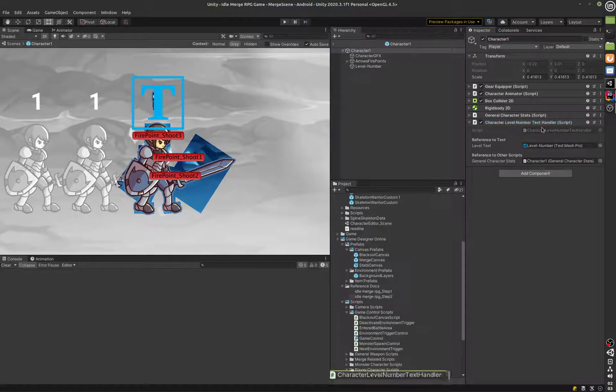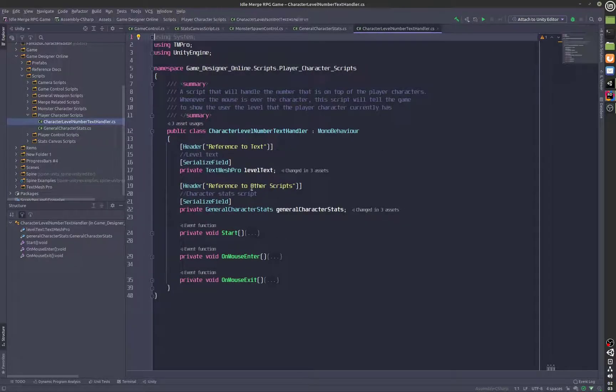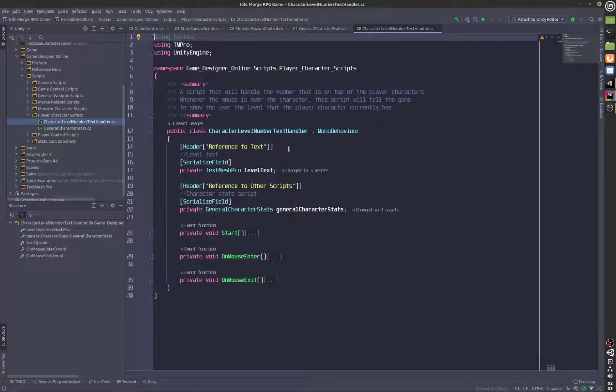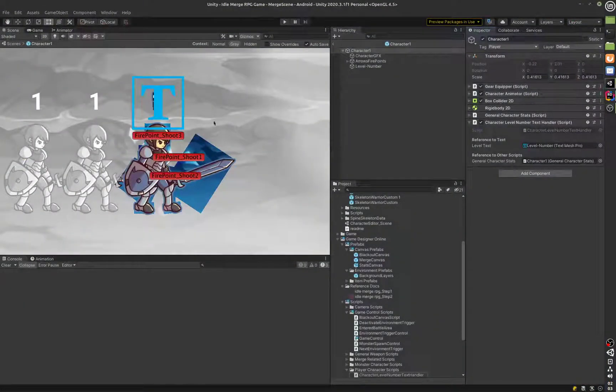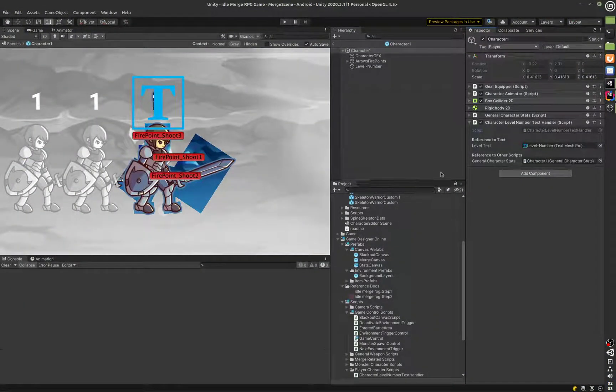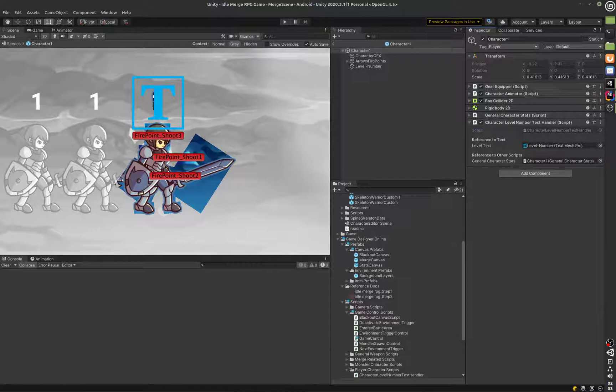You can see there is also a script, brand new script, which is going to simply handle the text that is on top of the player once the mouse is rolled over. Those are basically the major additions.